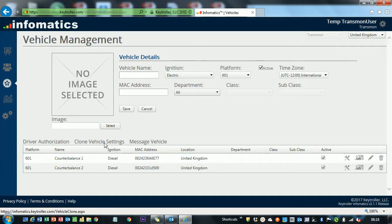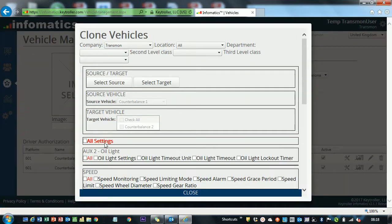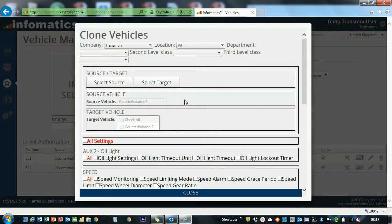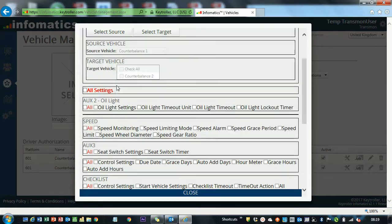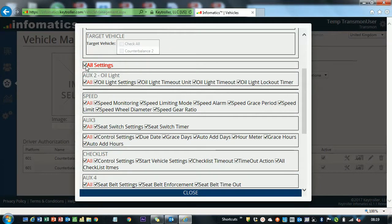We're going to go ahead and look at Clone Vehicle Settings. On here, although the screen looks a little daunting, it's quite straightforward. I've got a way of cloning a vehicle here, and you can just simply click that tick box and it will clone all the settings exactly as it is.